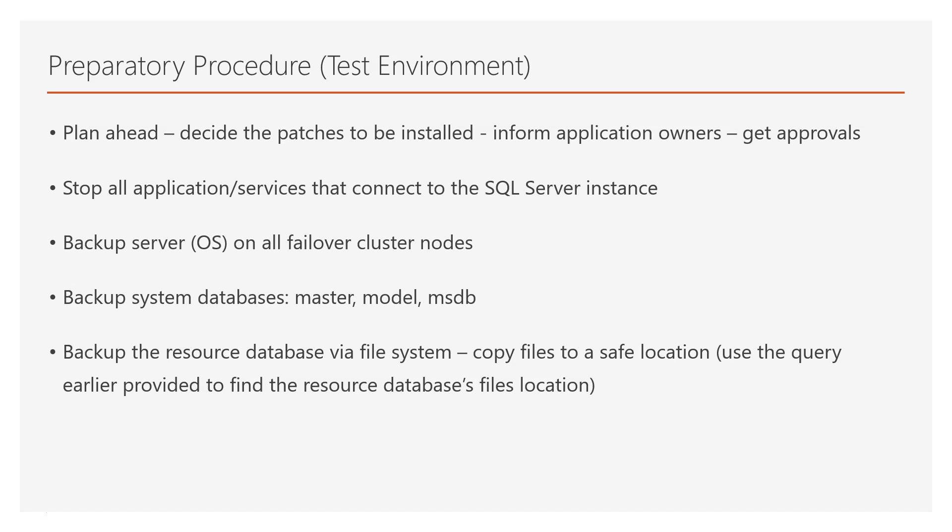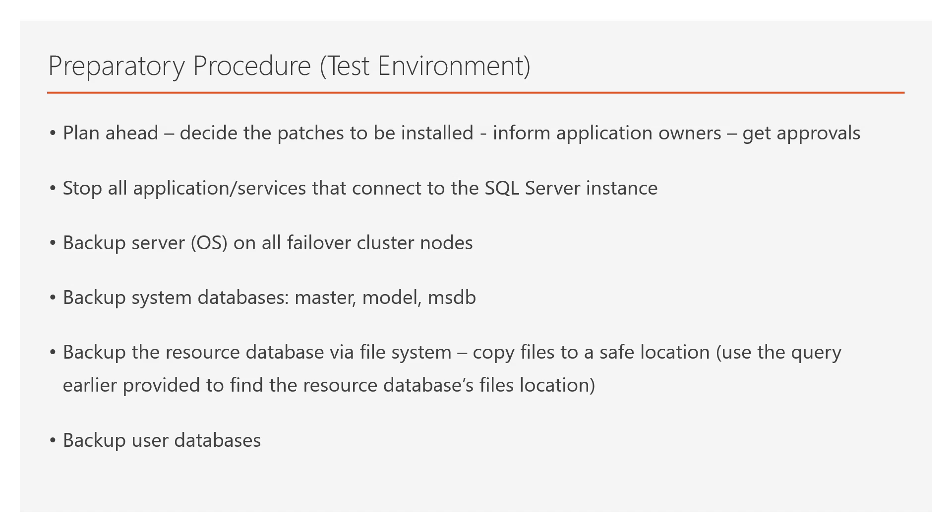Also, you need to back up the resource database via a file system by using the T-SQL statement earlier provided. You can find the location of the resource database files, that is, the data file, the log file, and you can back up these files to a safe location as well. Last but not least, you need to back up all user databases on the SQL Server instance.